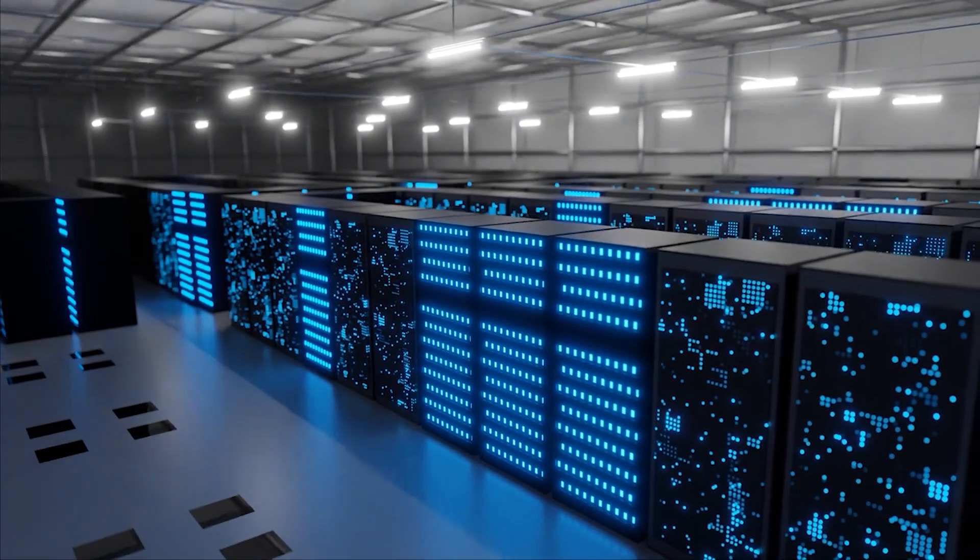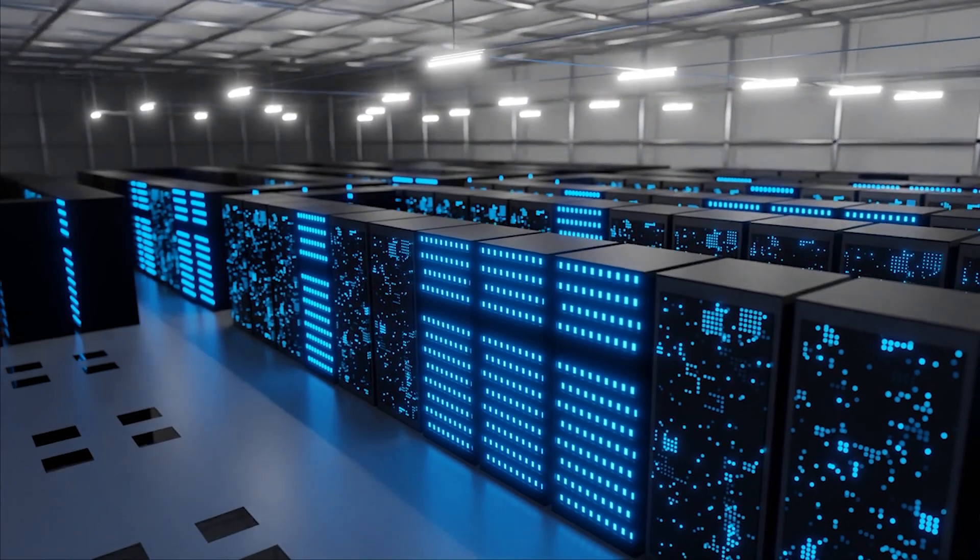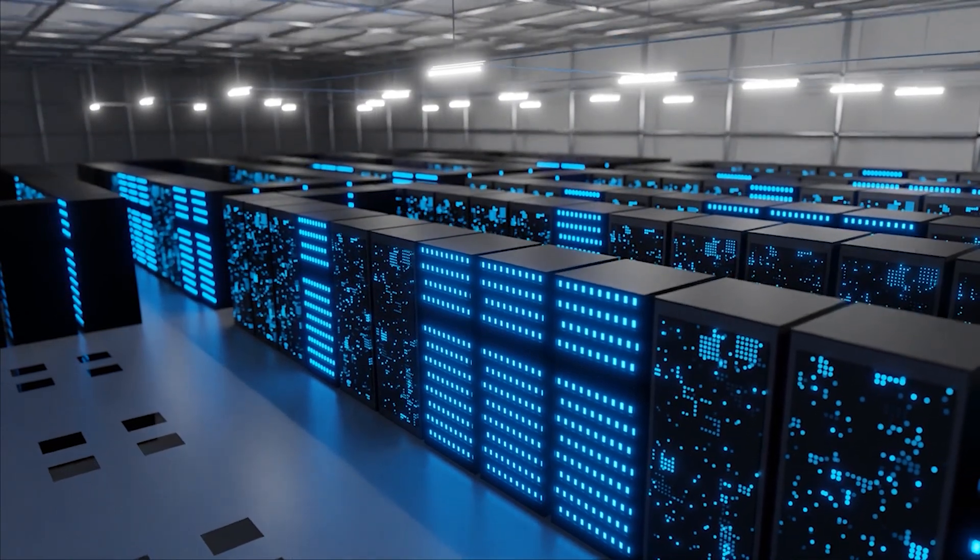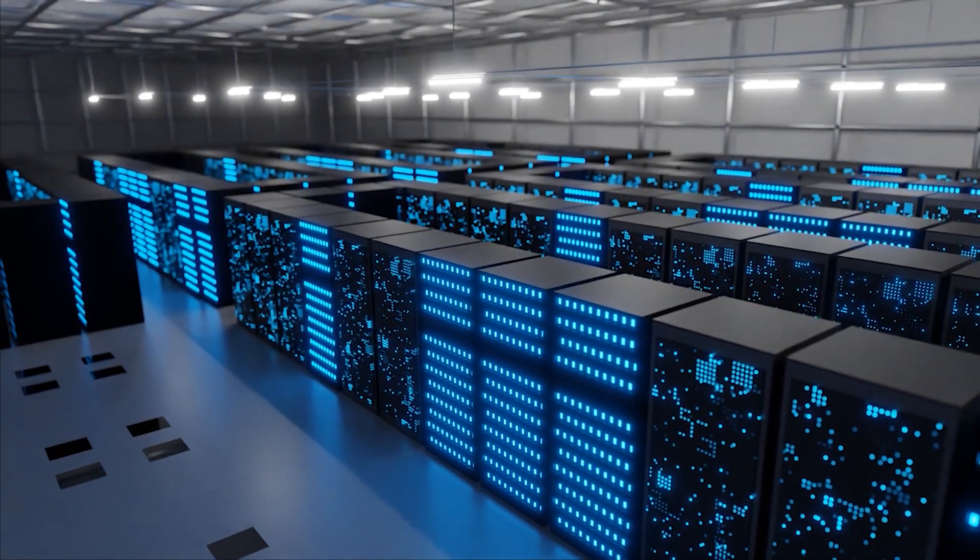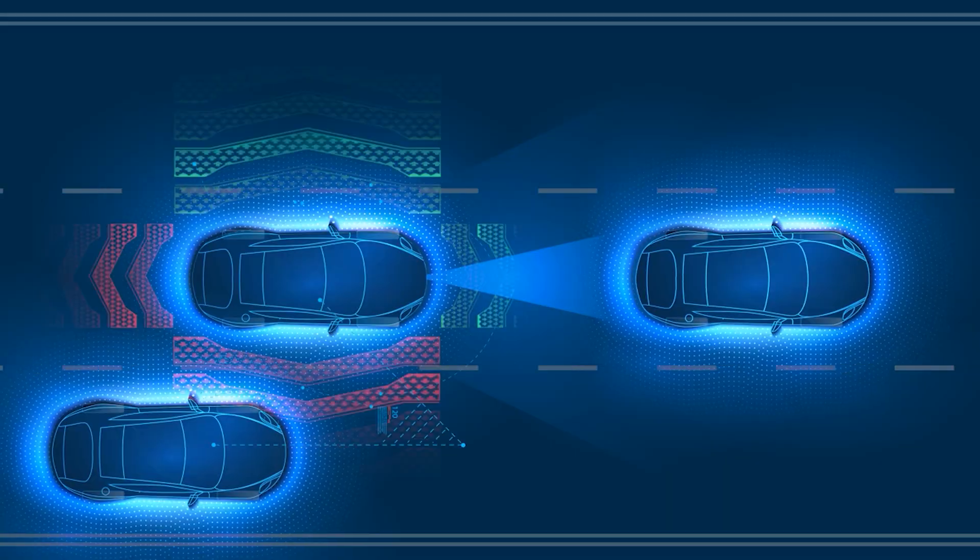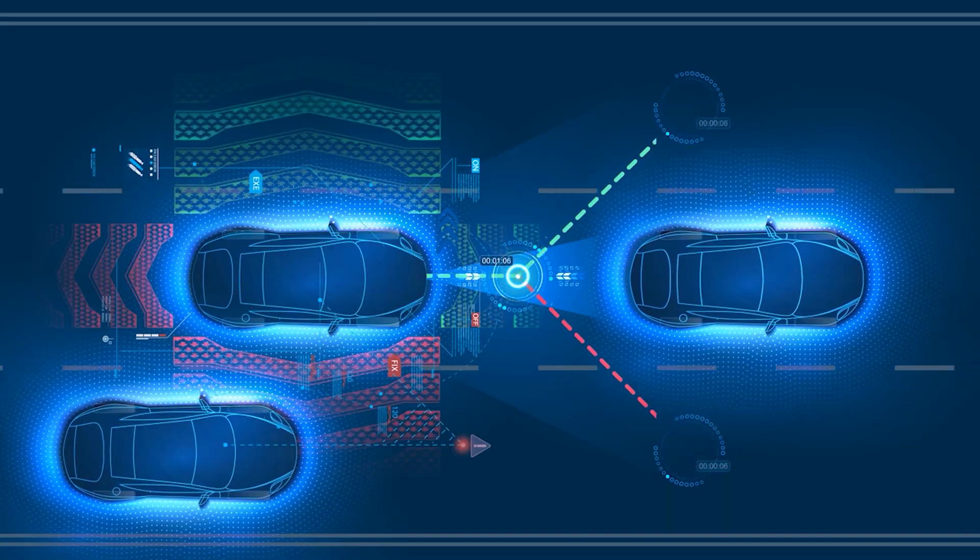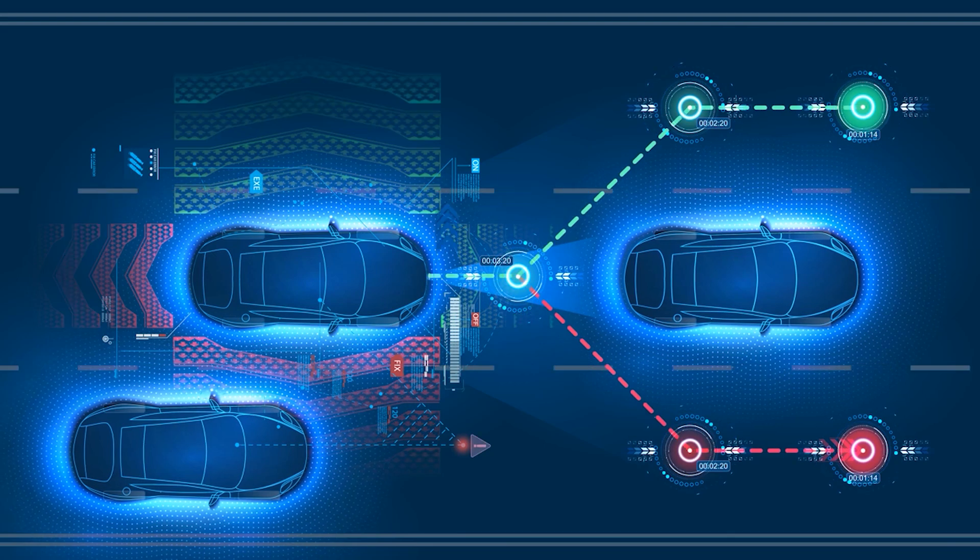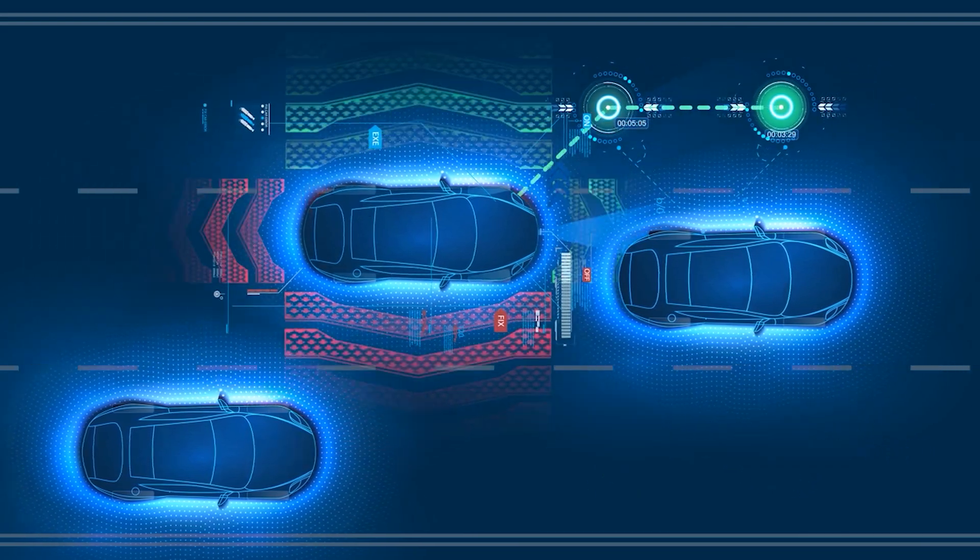This creates a continuous feedback loop. Every new piece of data improves Tesla's AI, and every AI improvement makes Tesla cars safer and more capable.